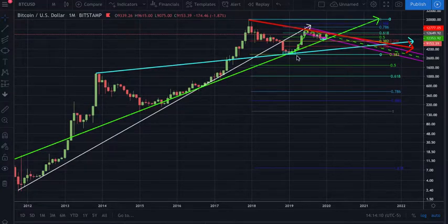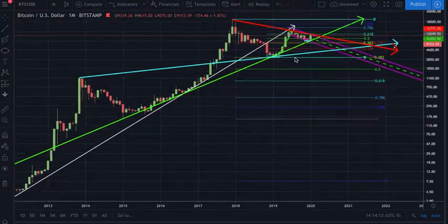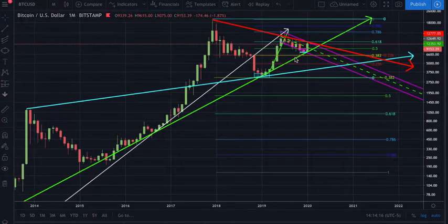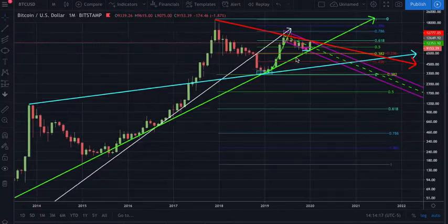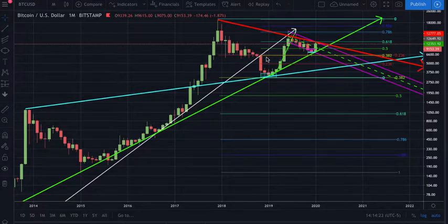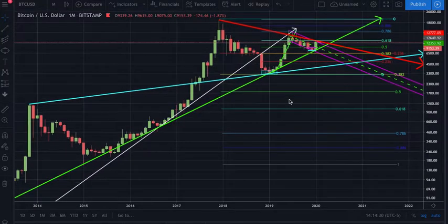What we're going to be focusing on today is Fibonacci. There was some weird editing going on with the previous video so it wasn't really explained that well. I'm going to go back through and do a brief explanation and hopefully that will alleviate some of the questions and confusion.